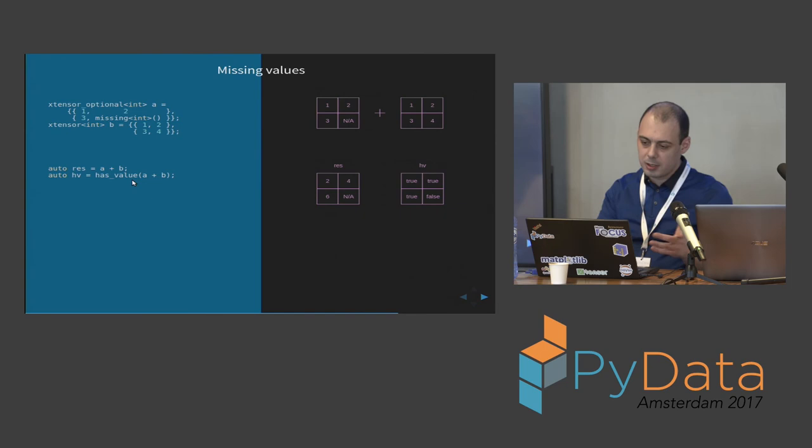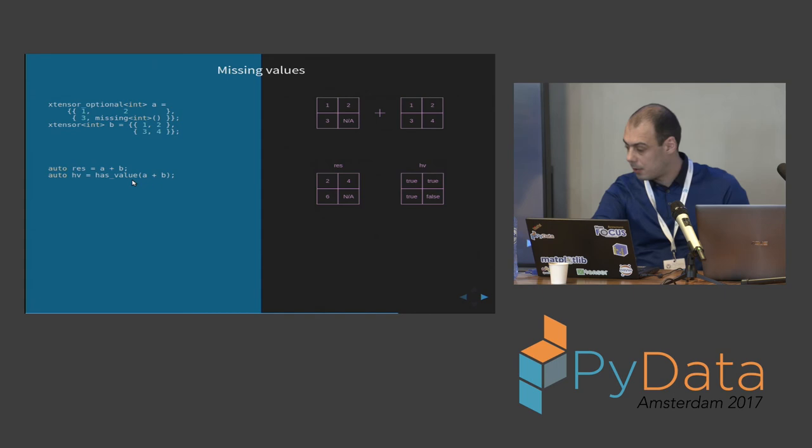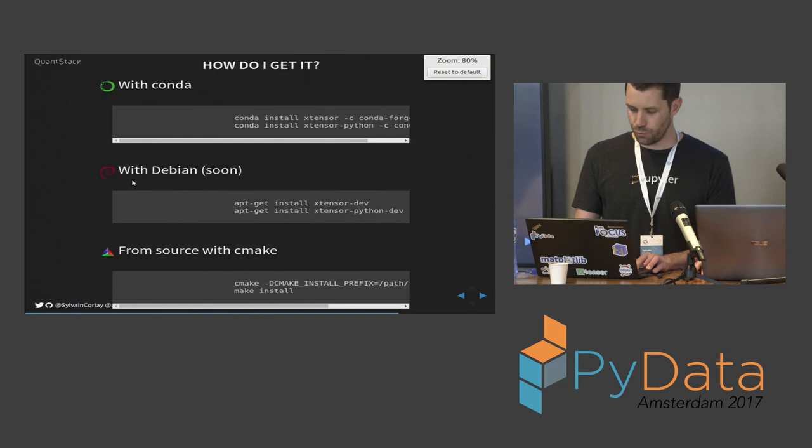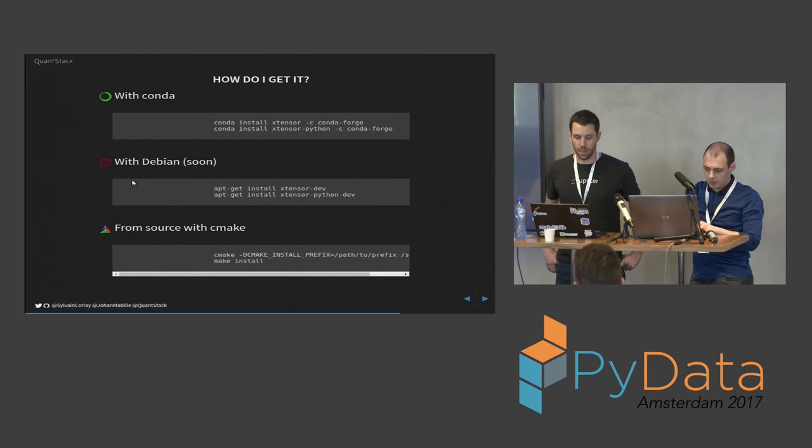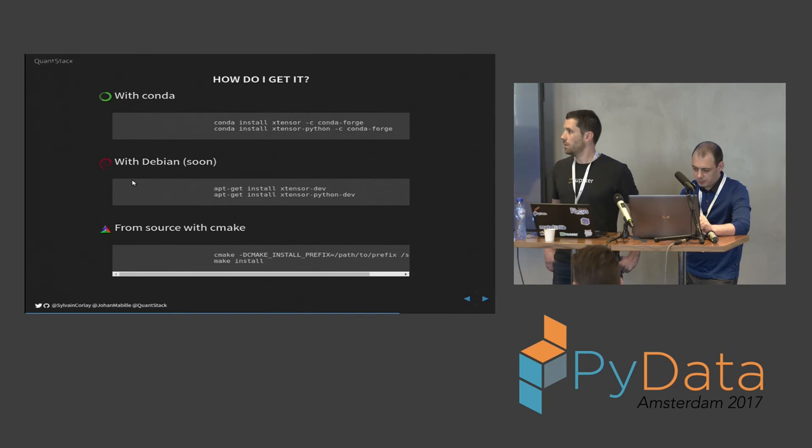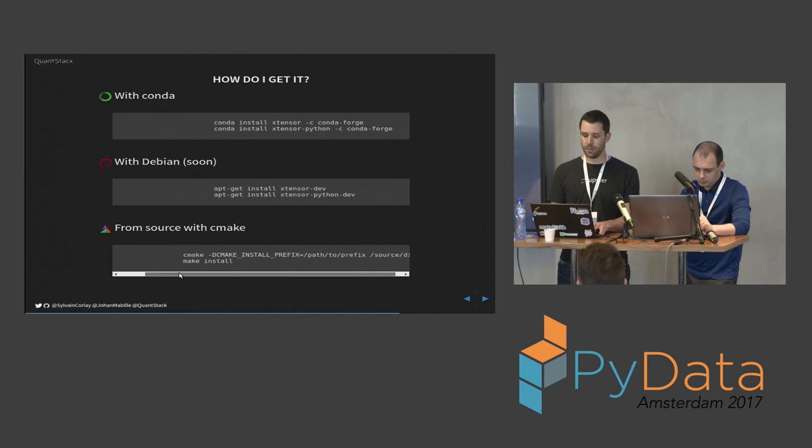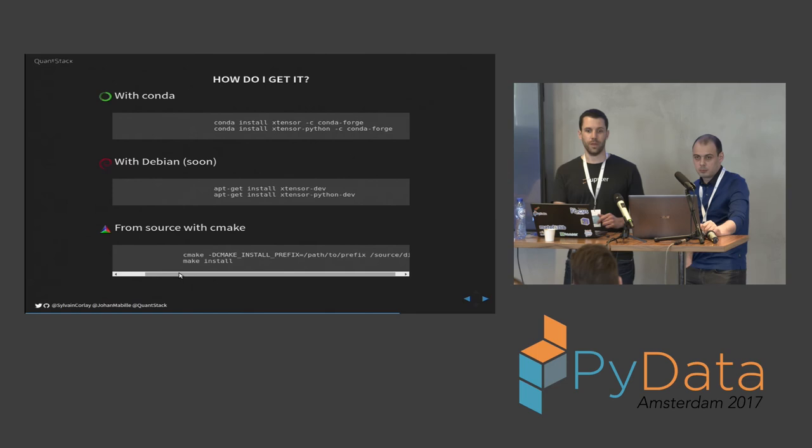So if you want to try it out, you can install it with Anaconda - conda install xtensor -c conda-forge, and you'll get the package on your Anaconda distribution. There is a Debian package maintainer who is currently working on a Debian package and it's already submitted upstream. Should be available for Debian and apt-get within a few weeks hopefully. And you can also just download the source on GitHub and install it with CMake. It will just do everything as if you install the package, if you want to get the latest of everything.